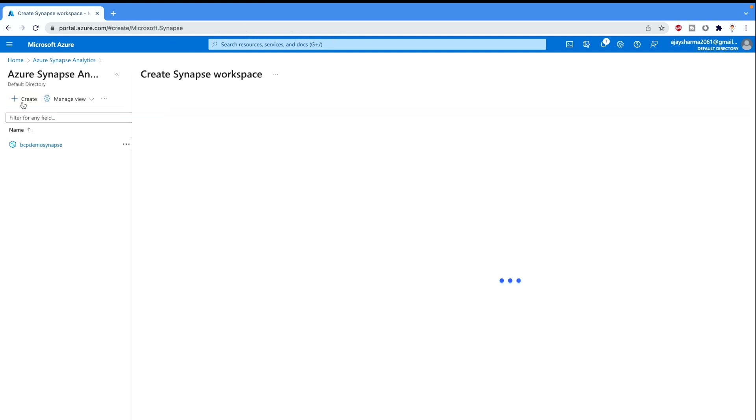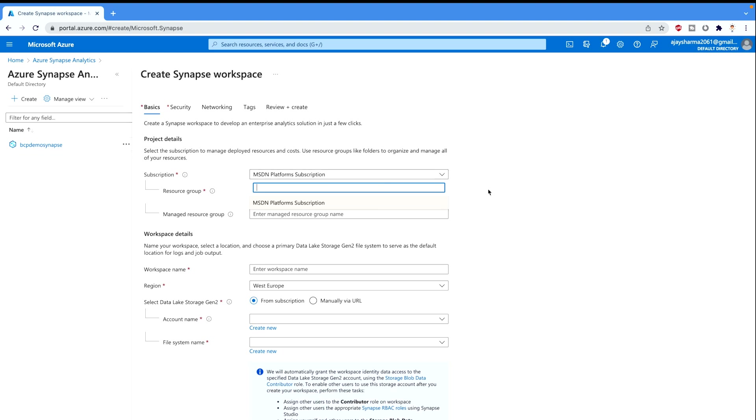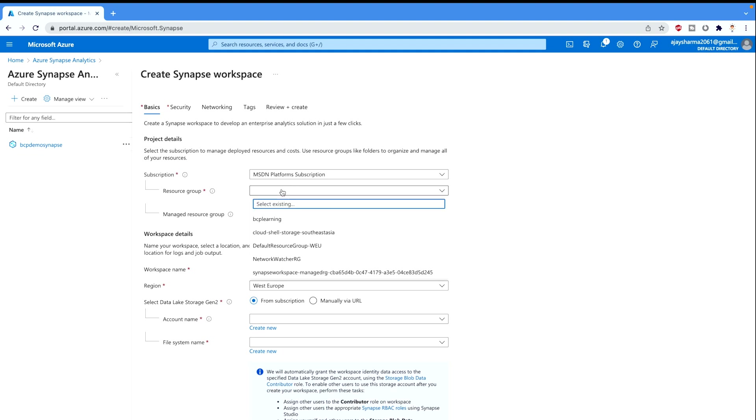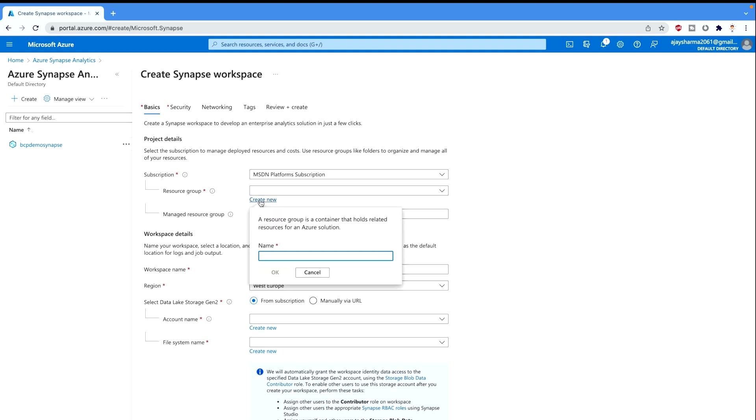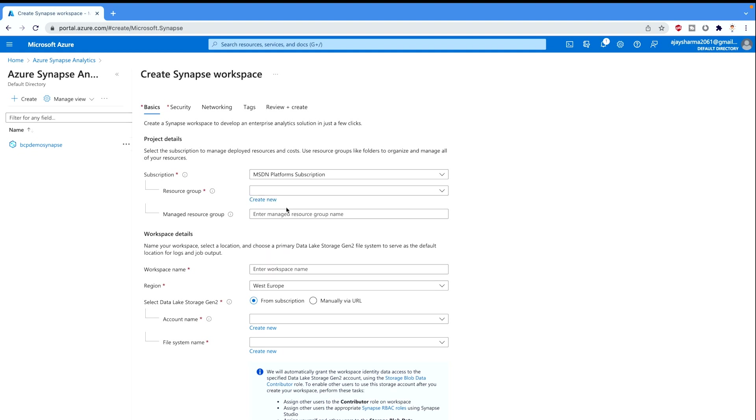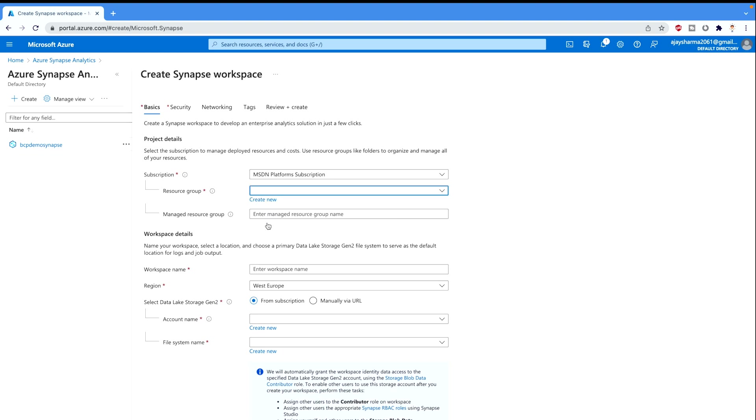It's gonna open a new window for you and here you can select all those options. The very first you have to select your subscription that you have. Like I have this MSDN Platform subscription. I can select that. Now comes to the resources, either you can select your existing resource where you would like to keep it, or you can create a new one and give it a name. So I'm gonna keep it in my BCP learning. This is my resource.